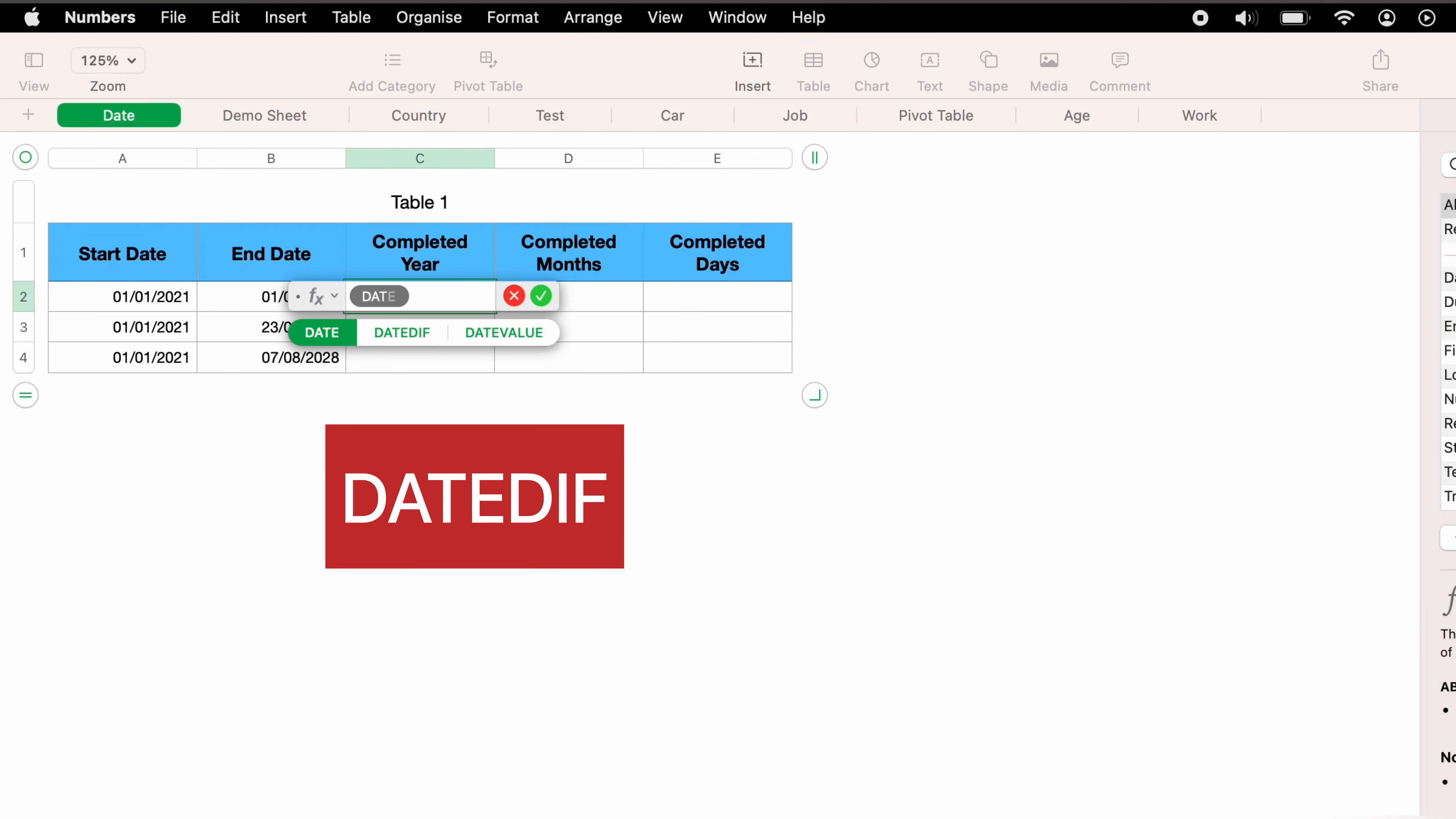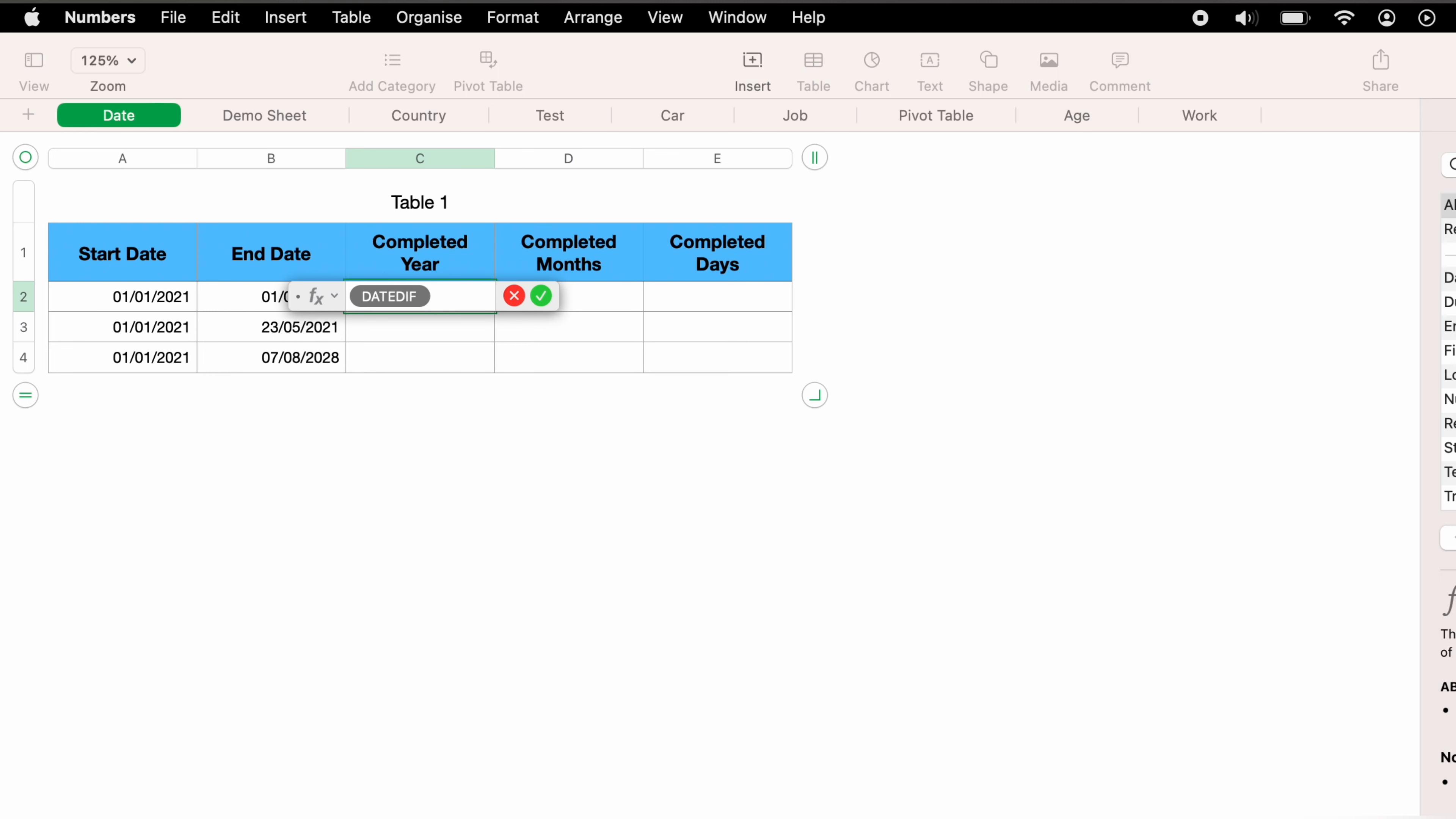Now we want to type in DATEDIFF. Now you can do this manually by selecting the open bracket. However, with Apple Numbers, I recommend pressing the enter key and this will give you all the data points that you need to add to make this function work correctly.